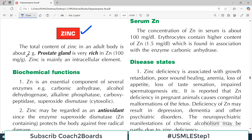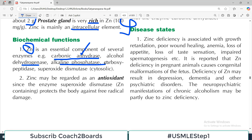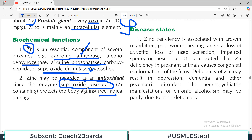The total content of zinc in the adult body is about 2 grams, and the prostate gland is very rich in zinc. Zinc is mainly an intracellular element. Key enzymes requiring zinc include carbonic anhydrase, alcohol dehydrogenase, alkaline phosphatase, and superoxide dismutase — all super important enzymes. Zinc may be regarded as an antioxidant, since the enzyme superoxide dismutase protects the body against free radical injury. Zinc is required for the function of this particular enzyme.